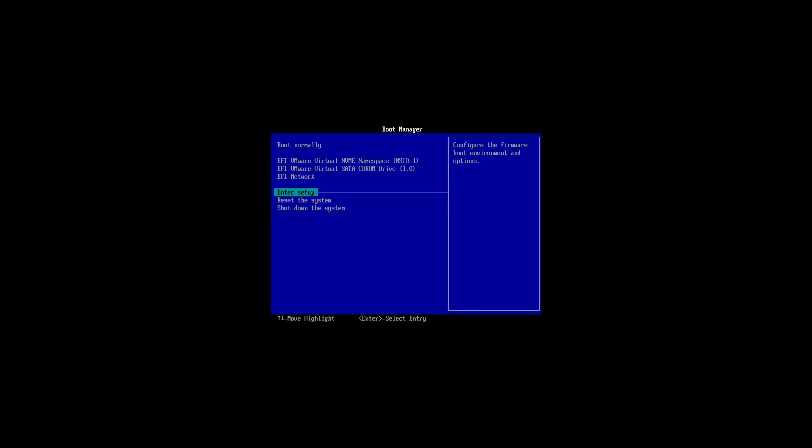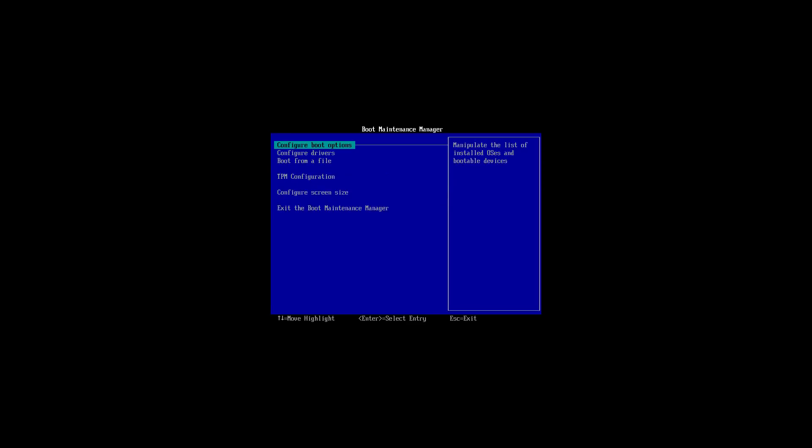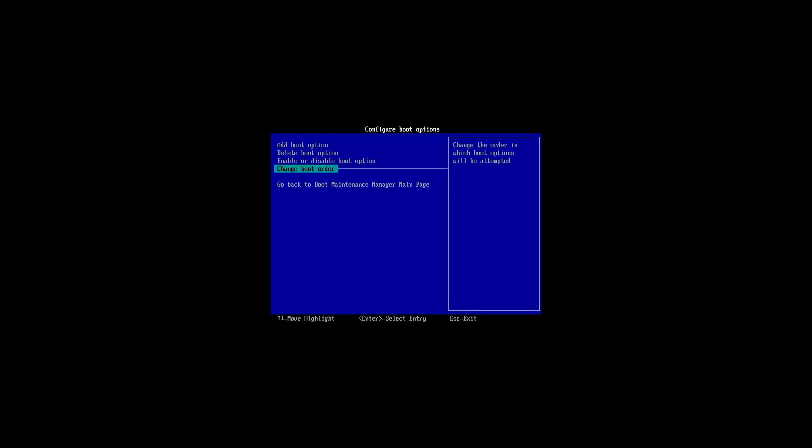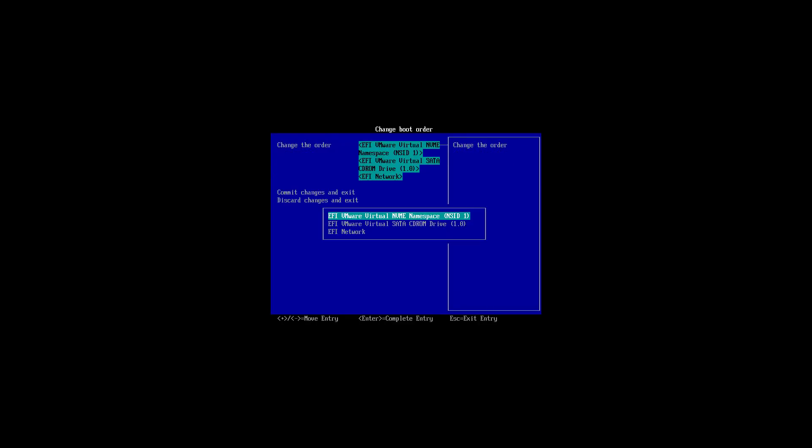In the firmware, just going to enter the setup and we're going to configure the boot options. And again, this will be different depending on the device you have. This just happens to be the interface for the virtual machine that I'm using. You will choose to boot from USB and sometimes it's just labeled removable media.